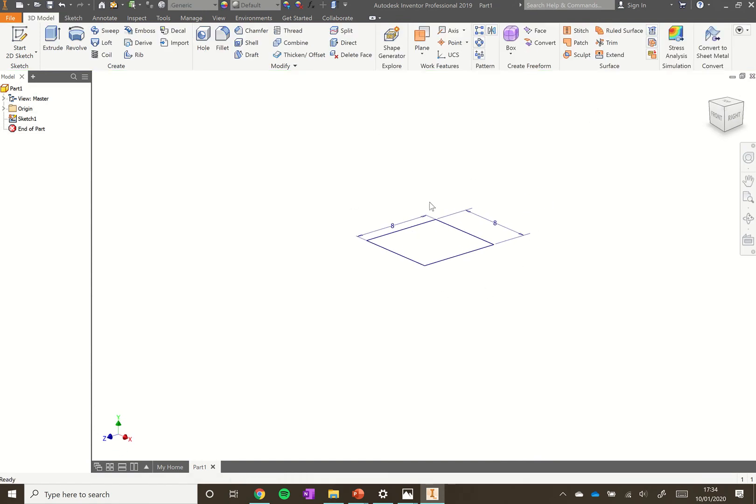At this point I'd recommend saving it. We can't save when we're in the sketch environment, so you have to click finish sketch and then click save.